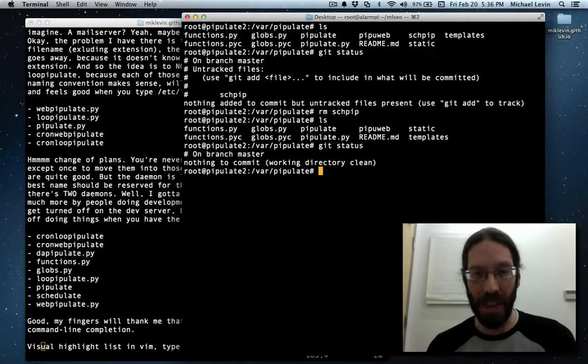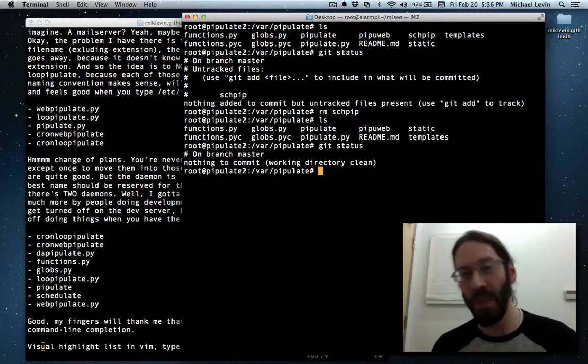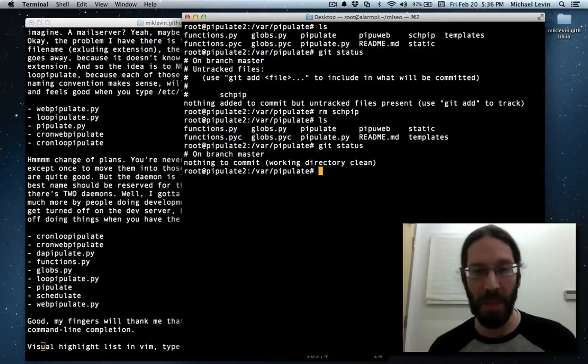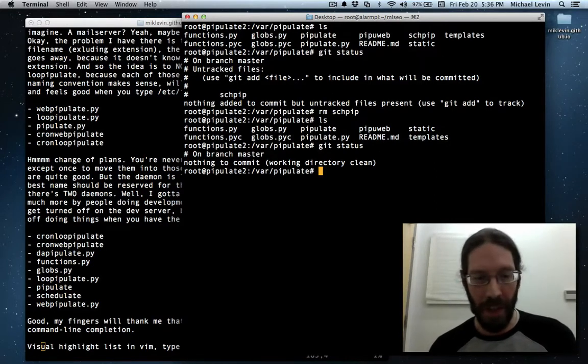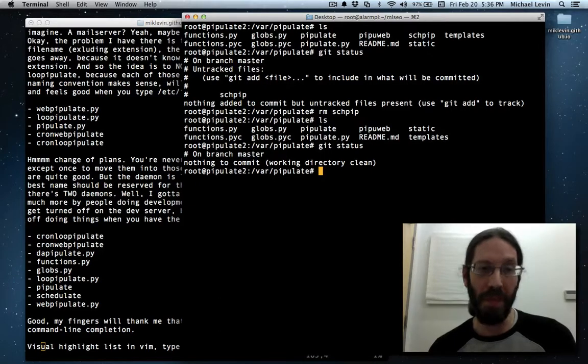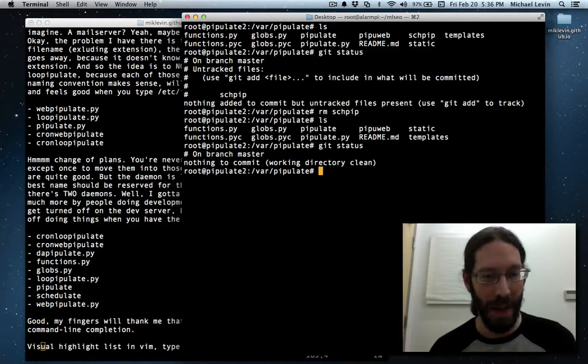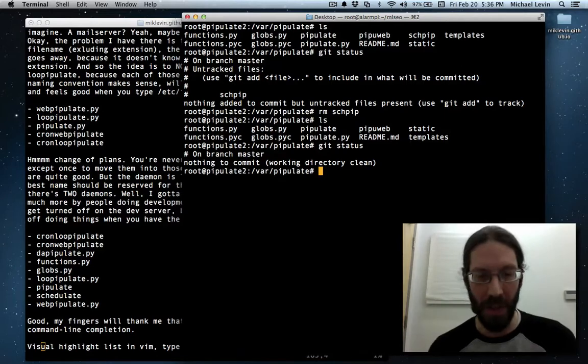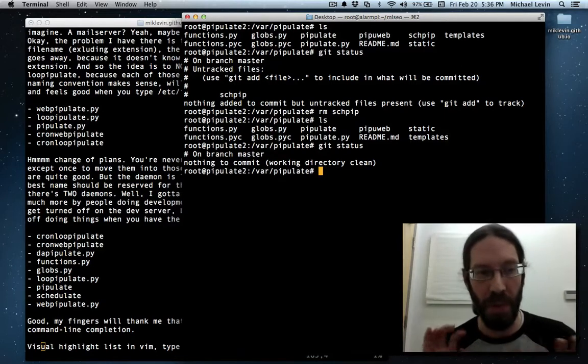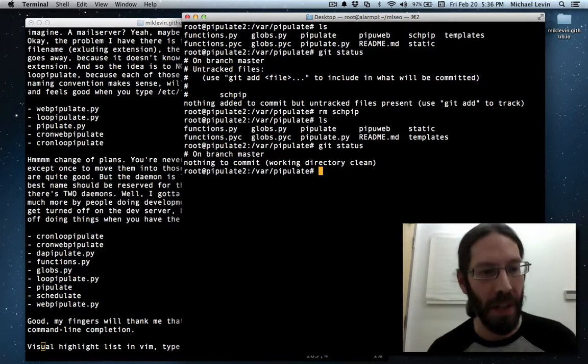It determines how easy it is to go in and edit them, to switch between them, especially if you use Vim and you use colon B for buffer, and then the name of the file you want to work on. You don't want a lot of overlap in their file names, so you can pop, pop, pop between files.